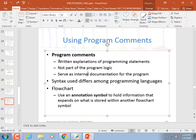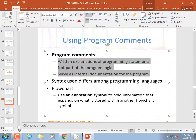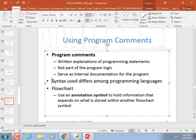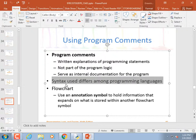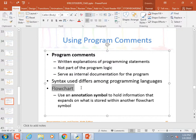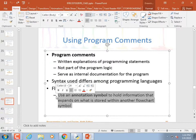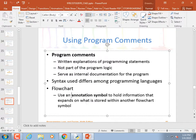Program comments — we know what they are, so I'll skip that slide. We know what syntax is: it's the format the language has to follow — where you tab, where you put parentheses. We know what a flowchart is: a series of annotation symbols, shapes that hold information.